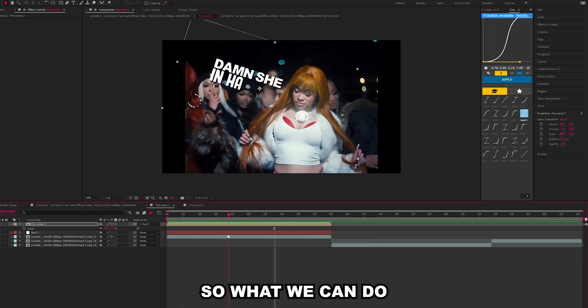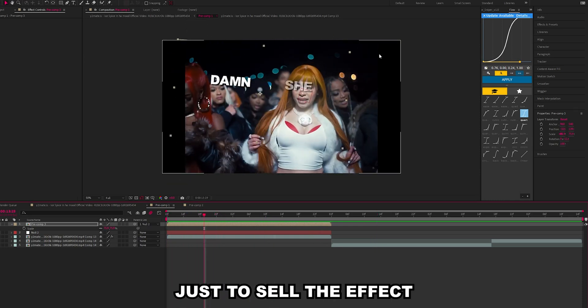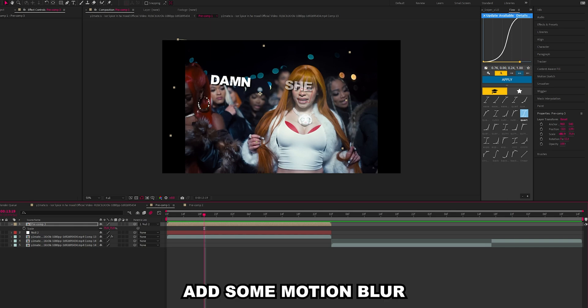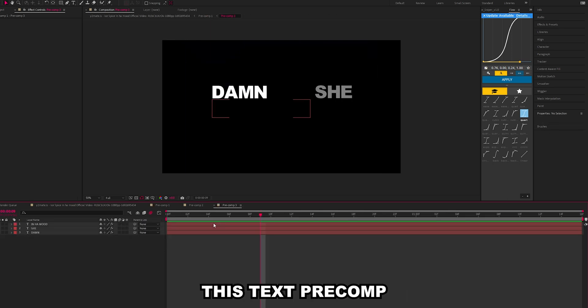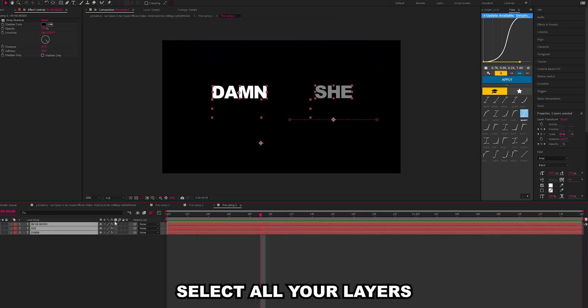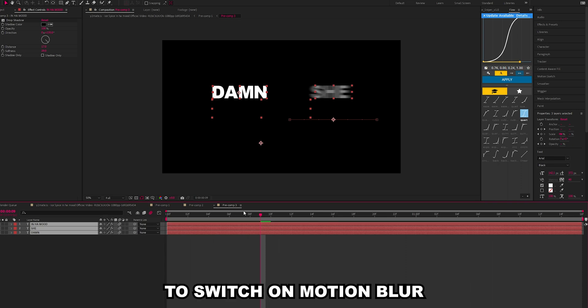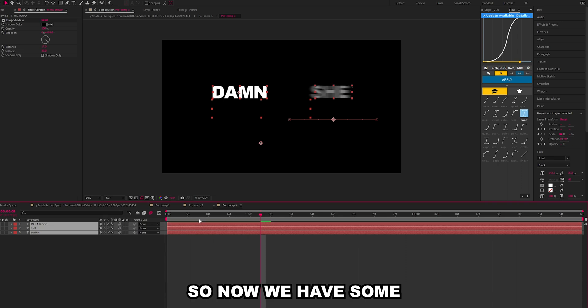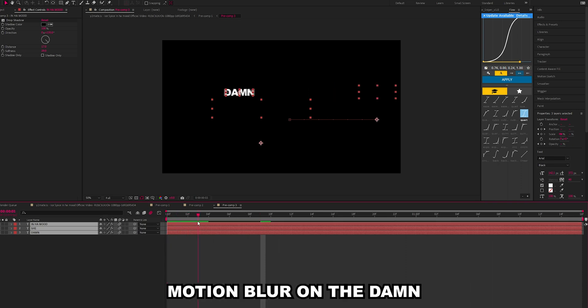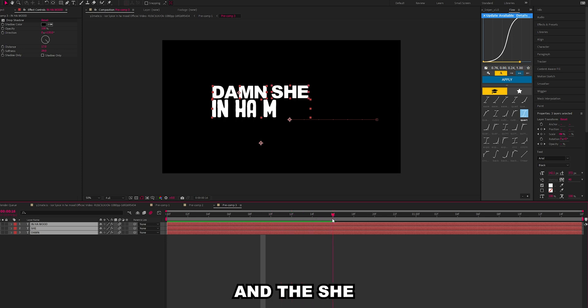What we can do just to sell the effect a bit more is add some motion blur. Just go back into this text pre-comp, select all your layers and just click here to switch on motion blur. So now we have some motion blur on the damn and the she.